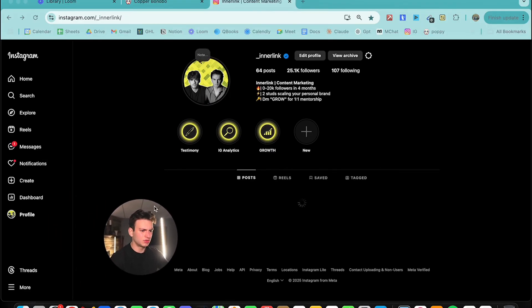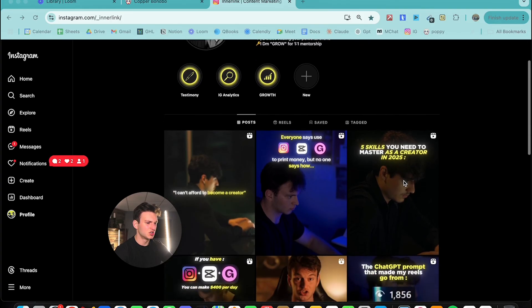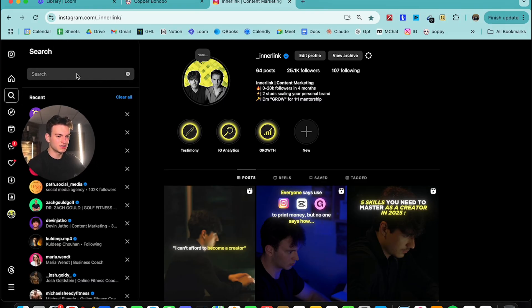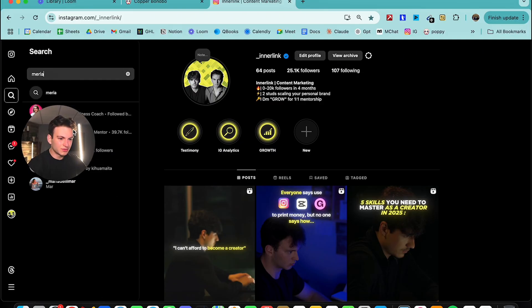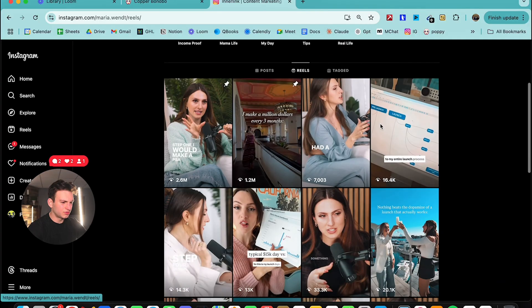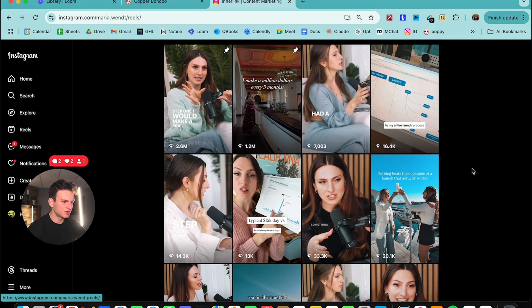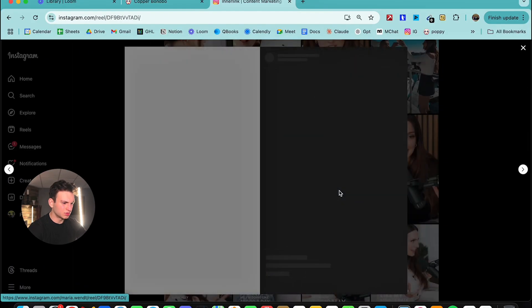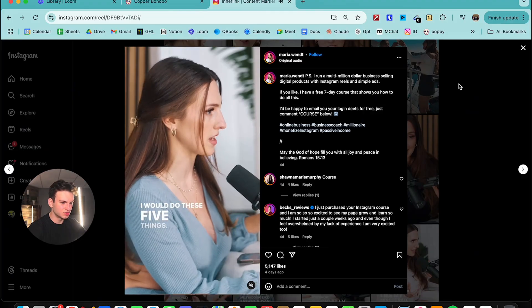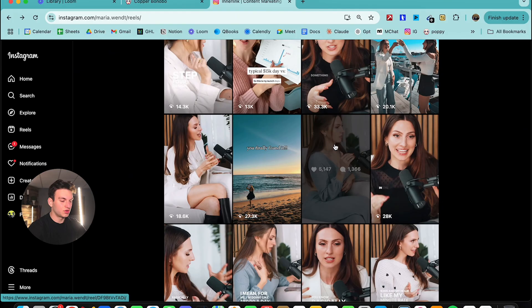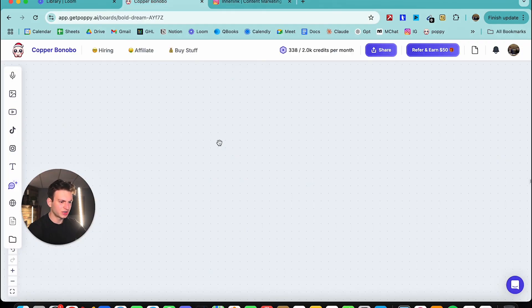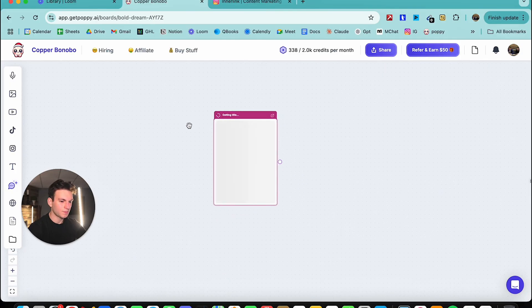Let's go up and open Instagram. I'm in the content marketing niche, so let's search for some people in that space. The first person that comes to mind is Maria Wendt. Let's get her account up — she makes a million dollars every three months. Let's find a video that did well. This one here, 'If she had to start over from scratch, this is exactly what she would do.' I want to know that — so let's copy this URL.